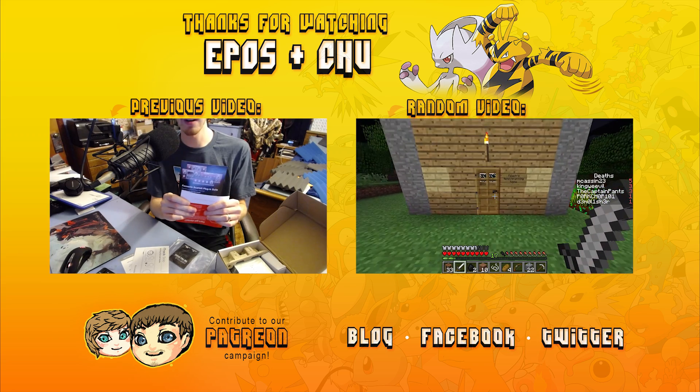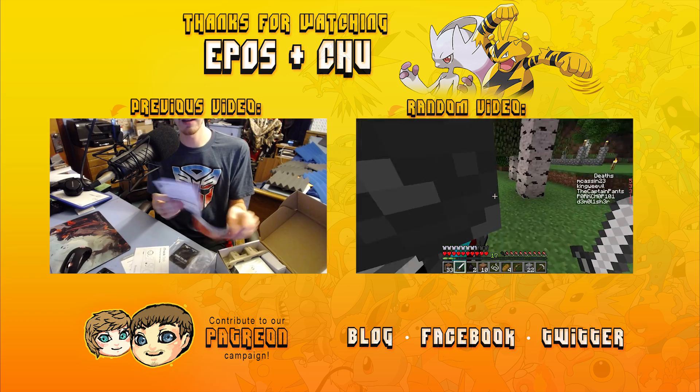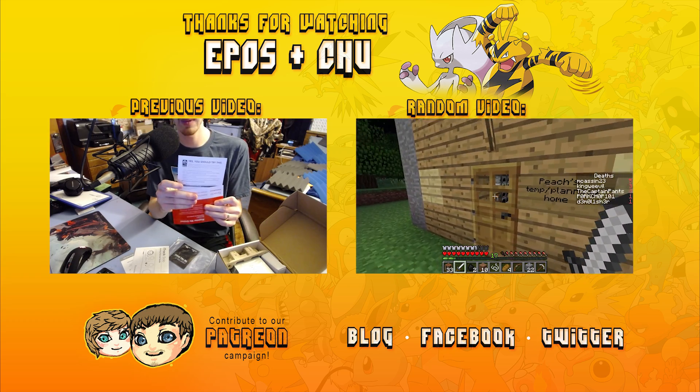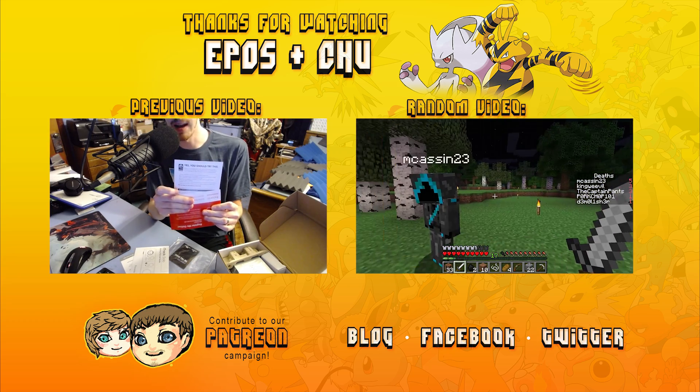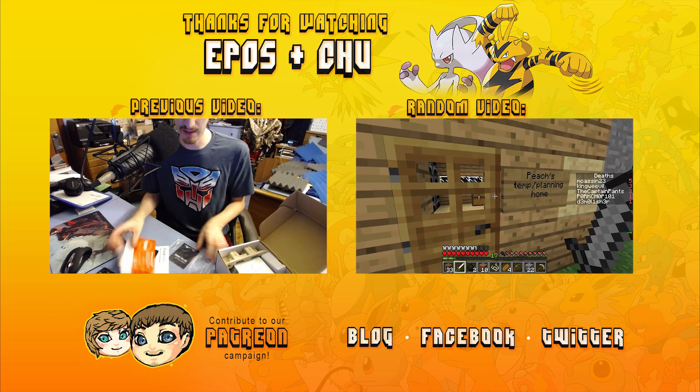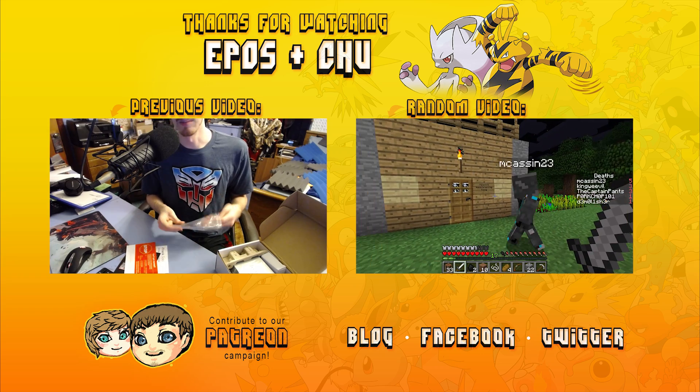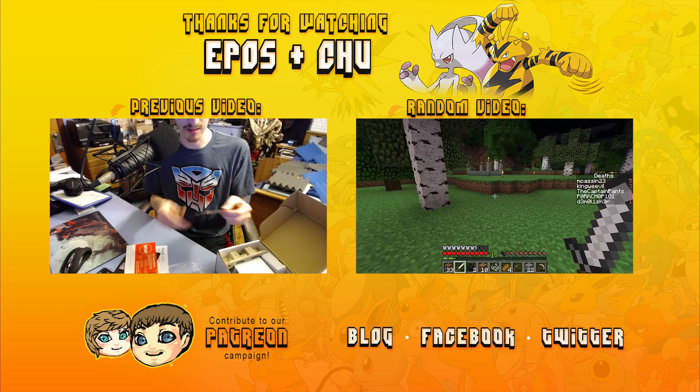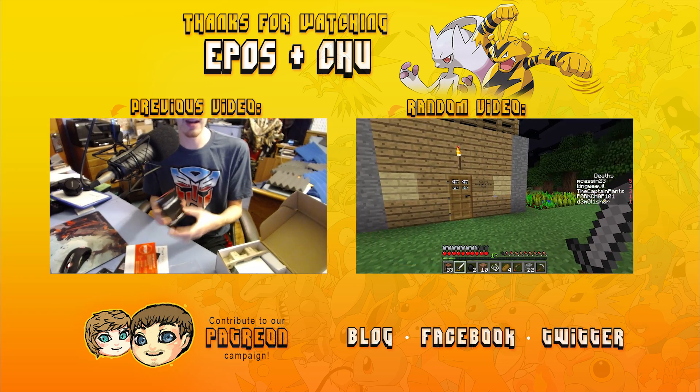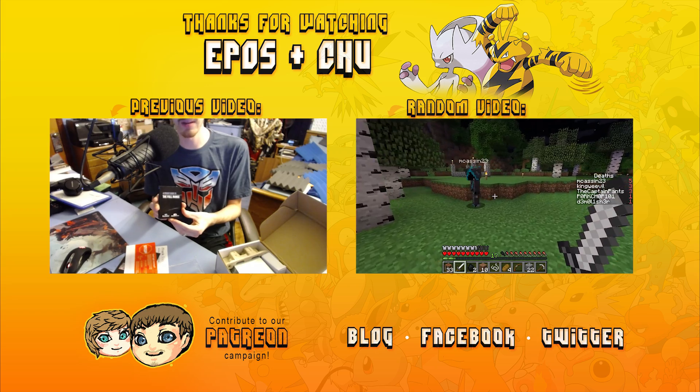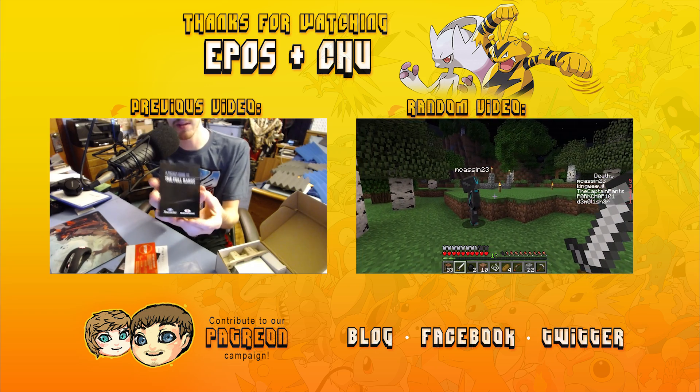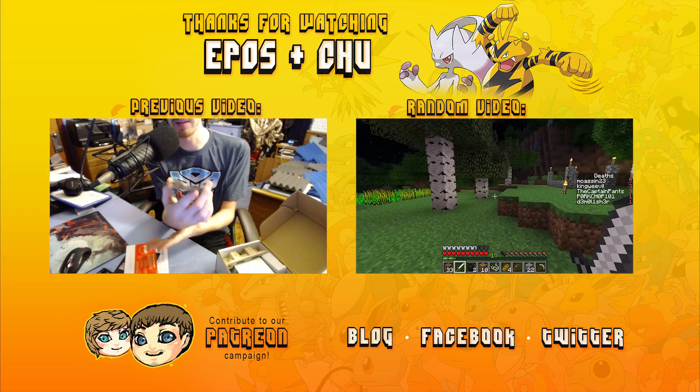Thanks for watching Epos and Chew, let's play together. If you enjoyed the video, consider clicking on the screen to contribute to our Patreon campaign. To watch another video, click on one of the video annotations on the screen above. Links are also provided to our website, Facebook, Instagram, and Twitter pages. See you next time.